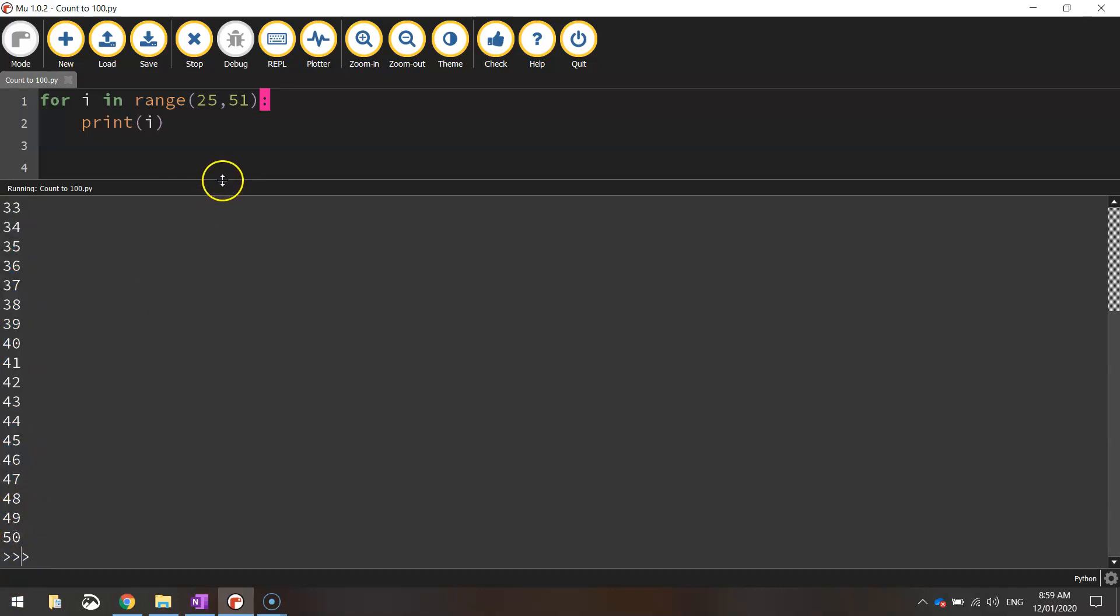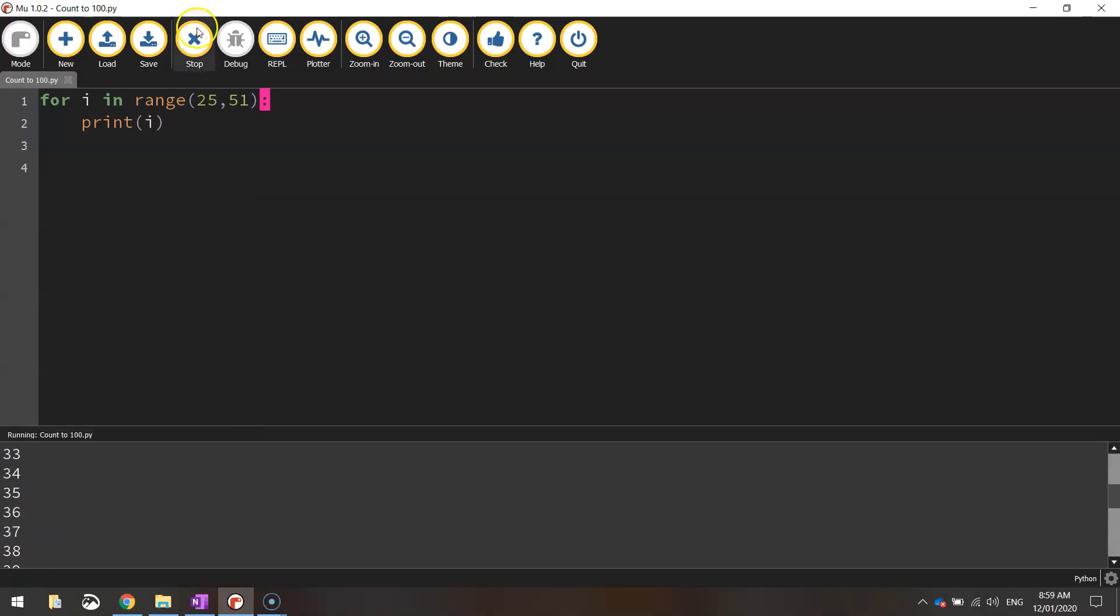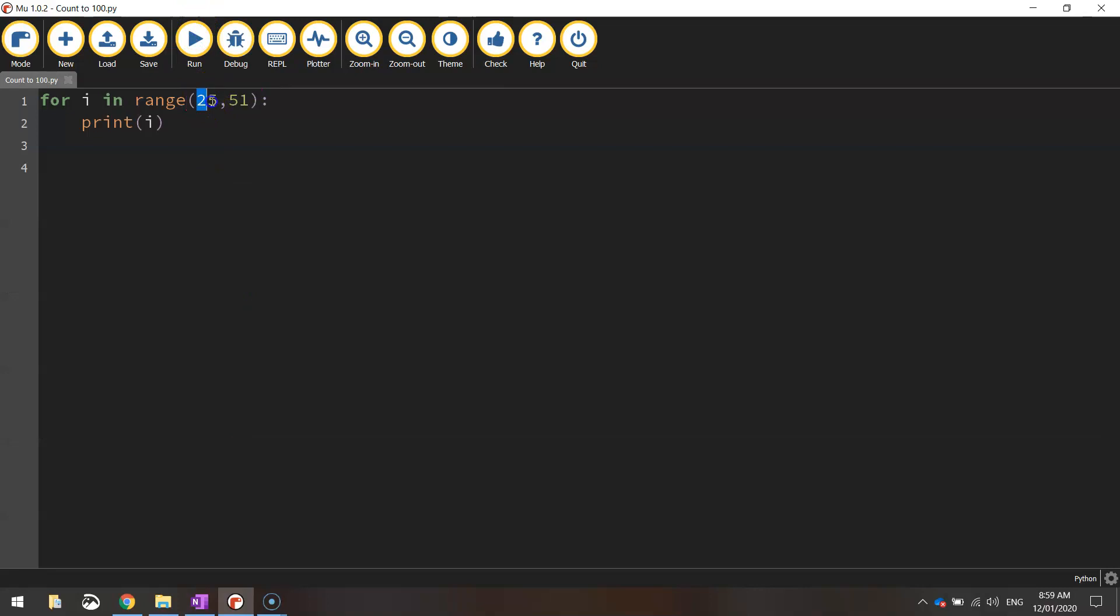It starts at 25 and goes all the way down to 50. So you can give your for loops a start value and a stop value. When we should start counting and when we should stop counting. We can go one step further than that as well now.